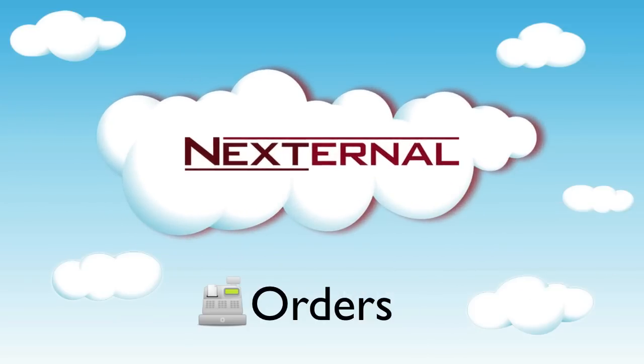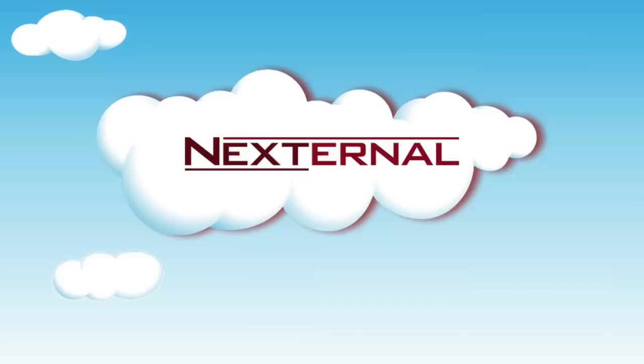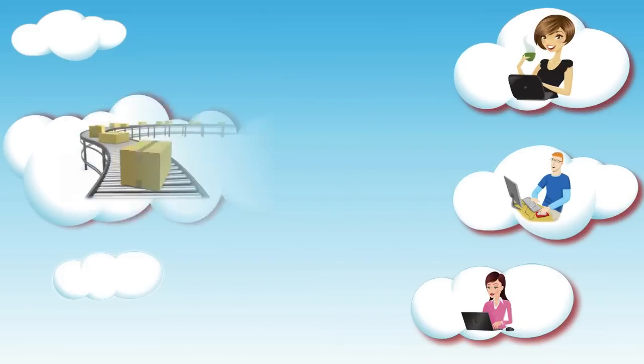When it comes to processing orders, automation and efficiency are key to your success. Nexternal's order management system was designed to help you quickly get your orders out the door and into your customers' hands.